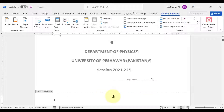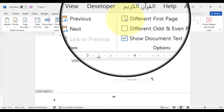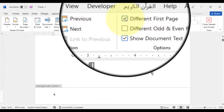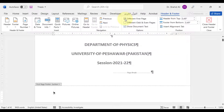To remove the page number from the first page, click on the page number and under the References tab select the option 'Different First Page'. It has removed the page number.